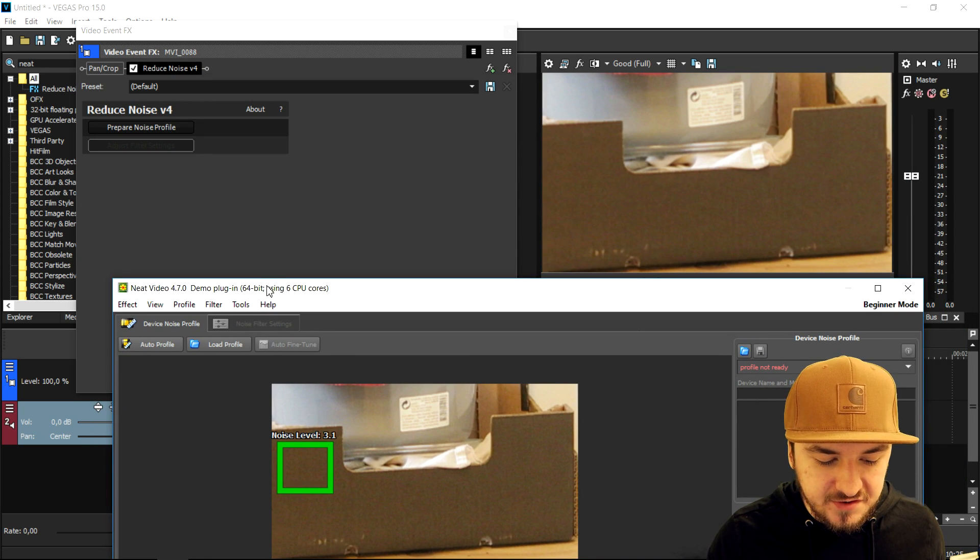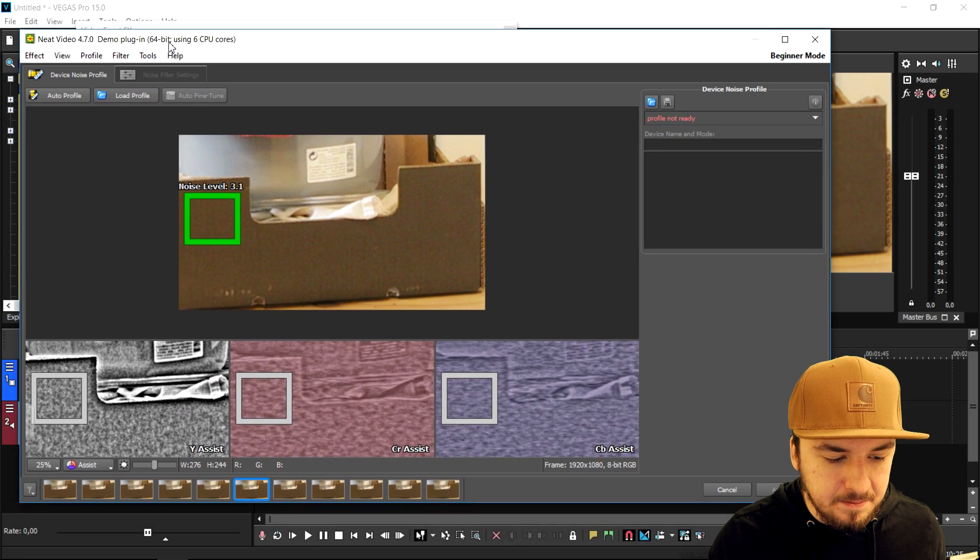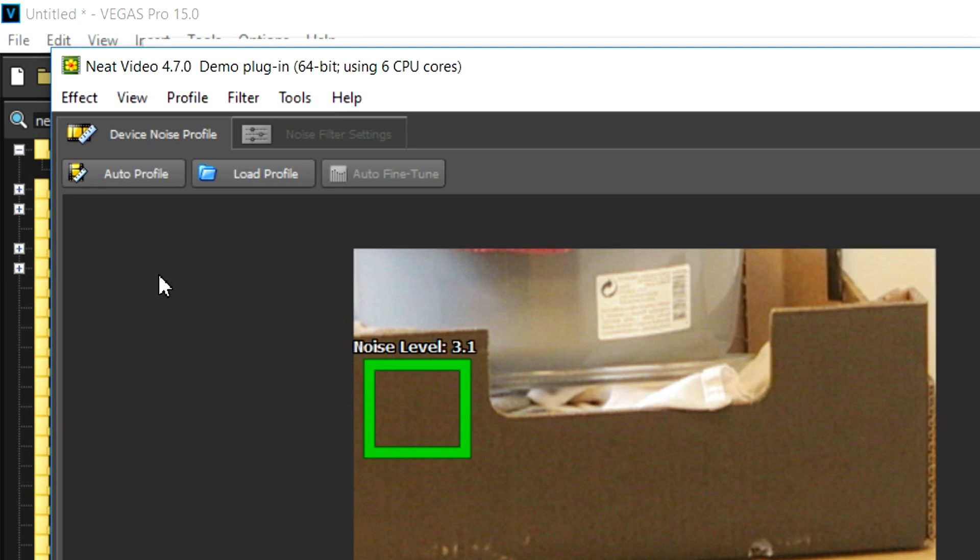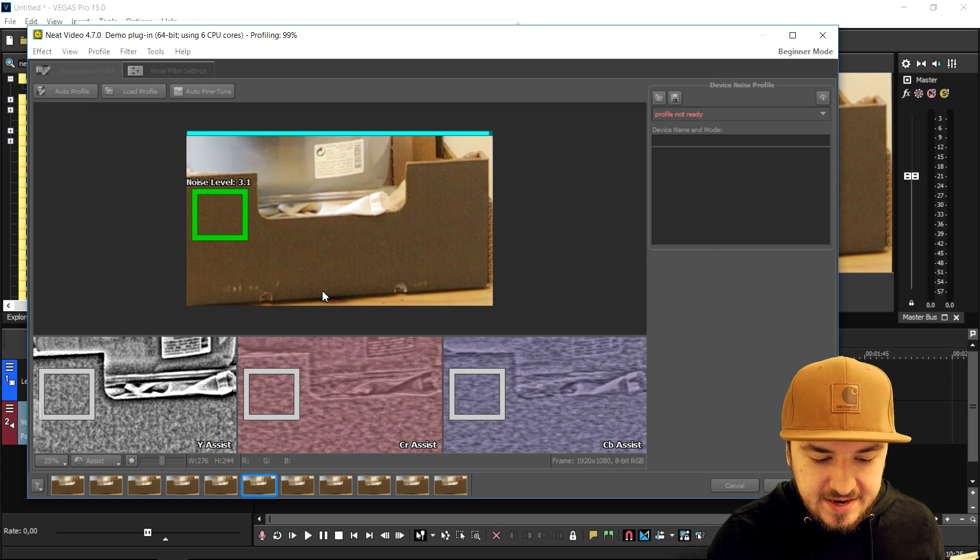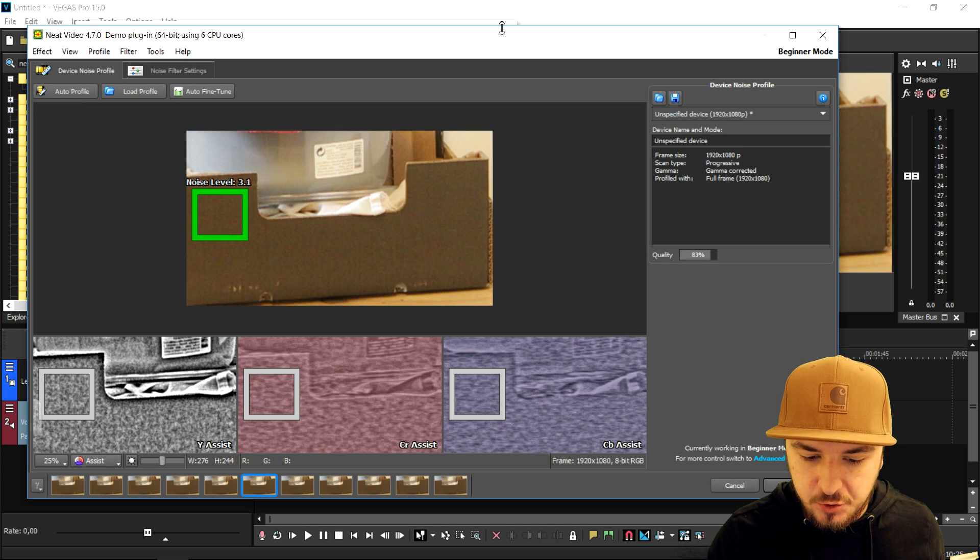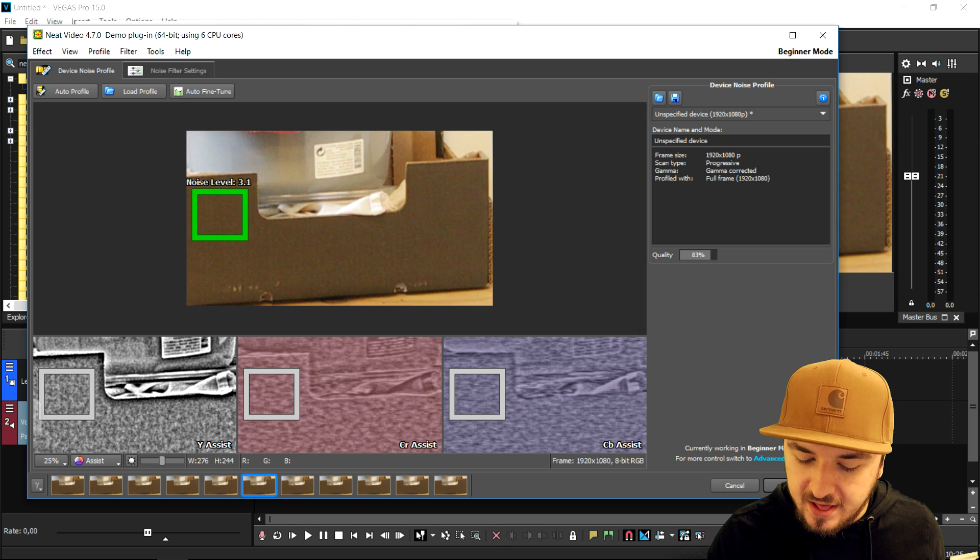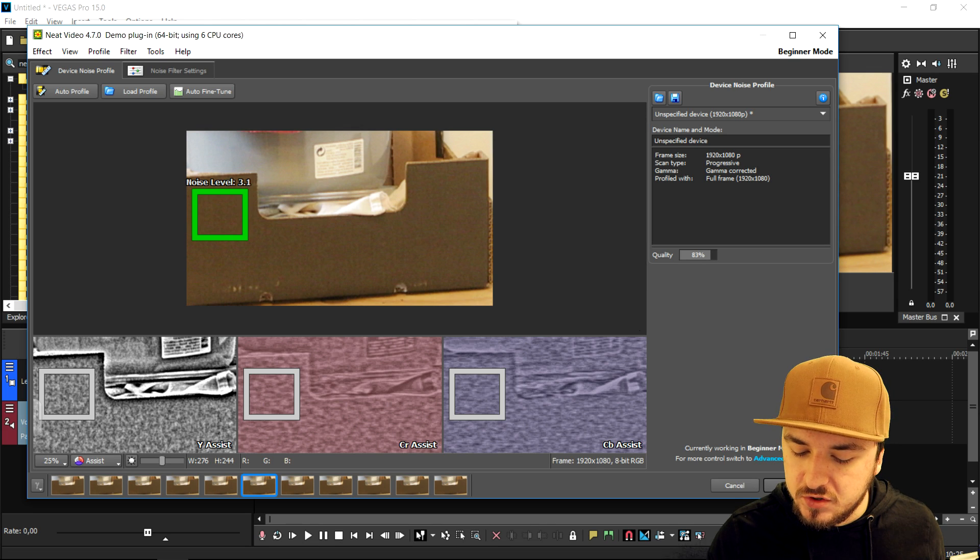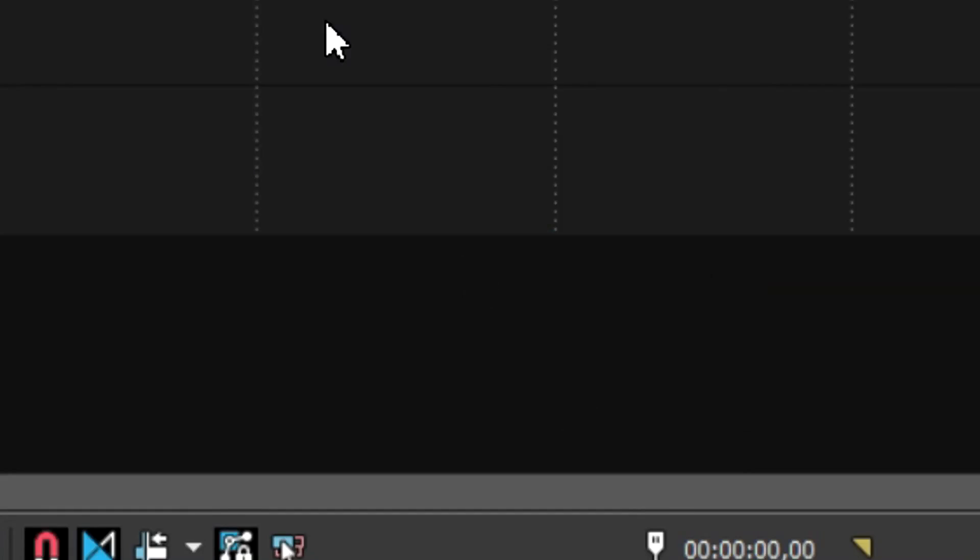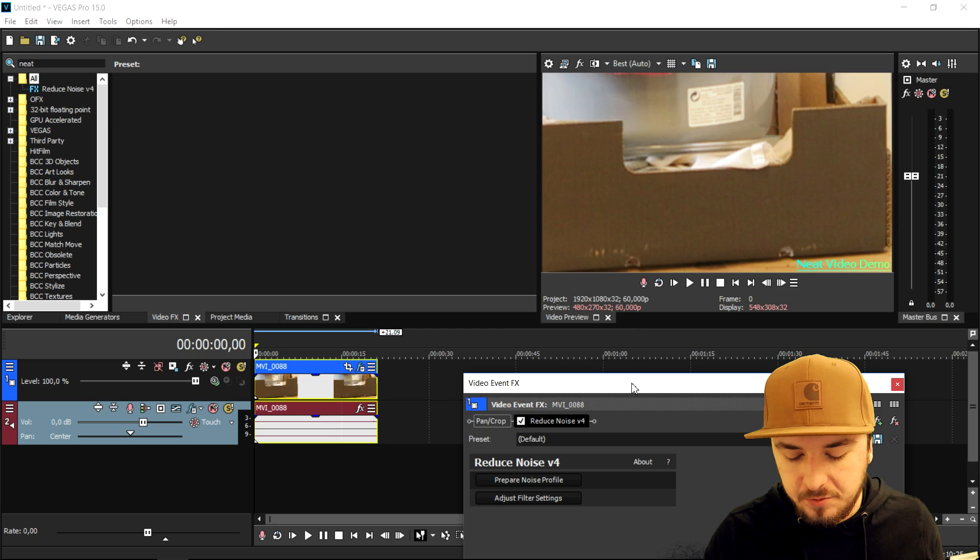Now that we have selected that part, we're going to click on auto profile. It is basically creating a profile, and if we click on apply, as you can see, it removes the noise.